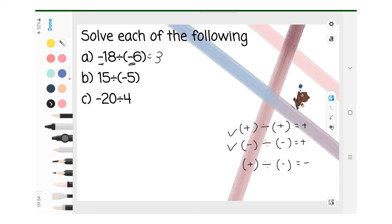B: 15 divide negative 5. Positive divide negative, the answer must be negative. The answer is negative 3.